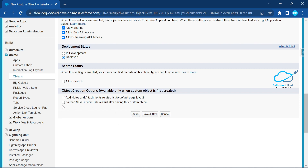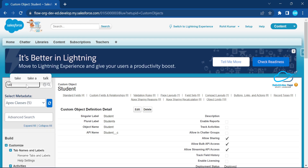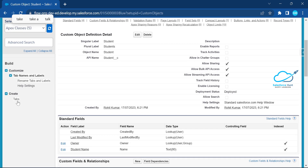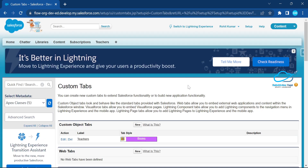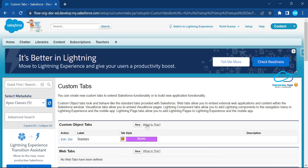I didn't select that option, so just click the Save button. Now you can see my custom object is created successfully. To create the tab, go to Setup and search for 'Tabs'. But before that, there's one prerequisite: you have to create your own icon. You can create any icon or search for one on Google.